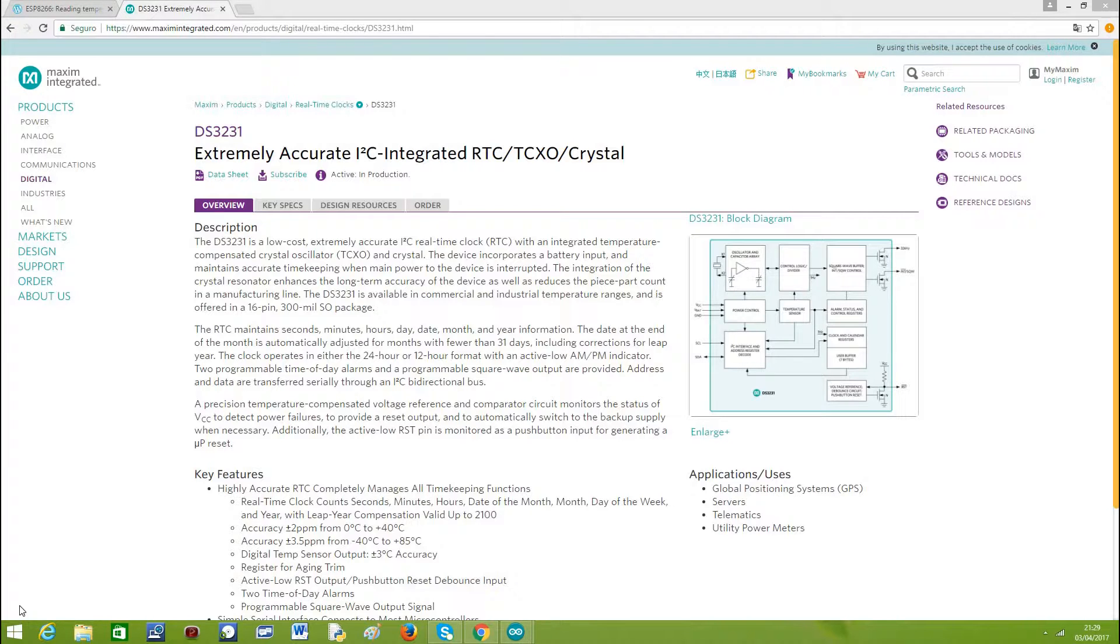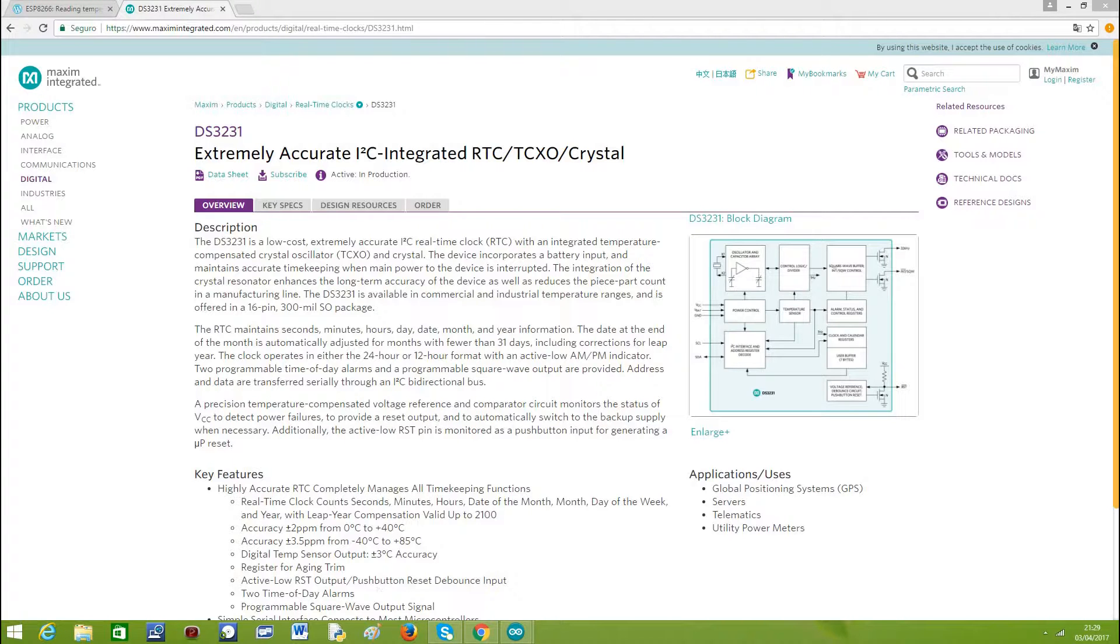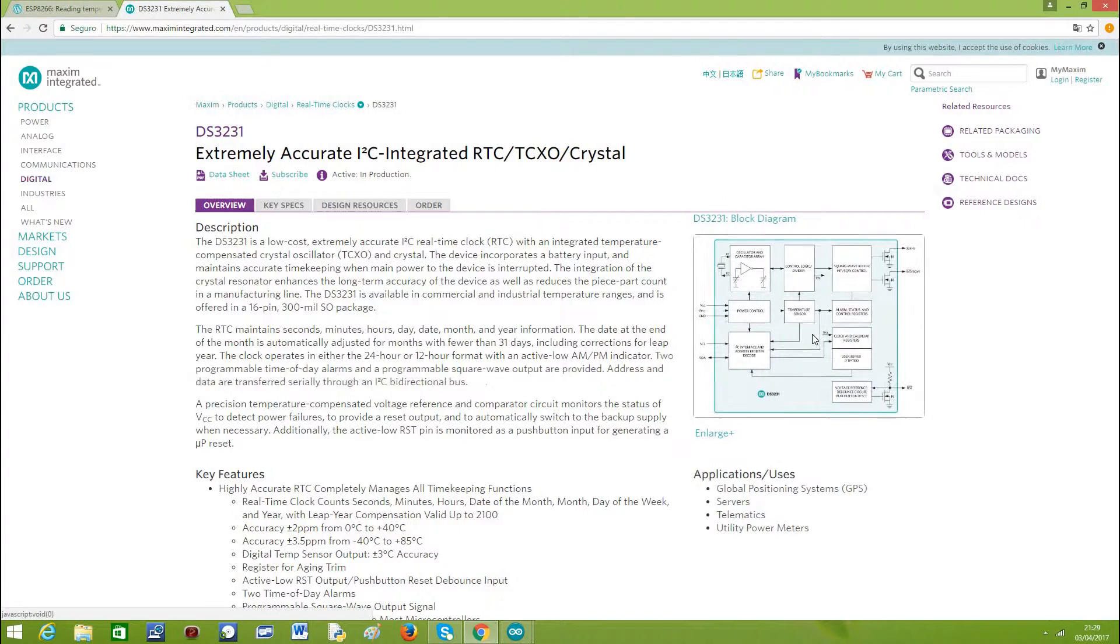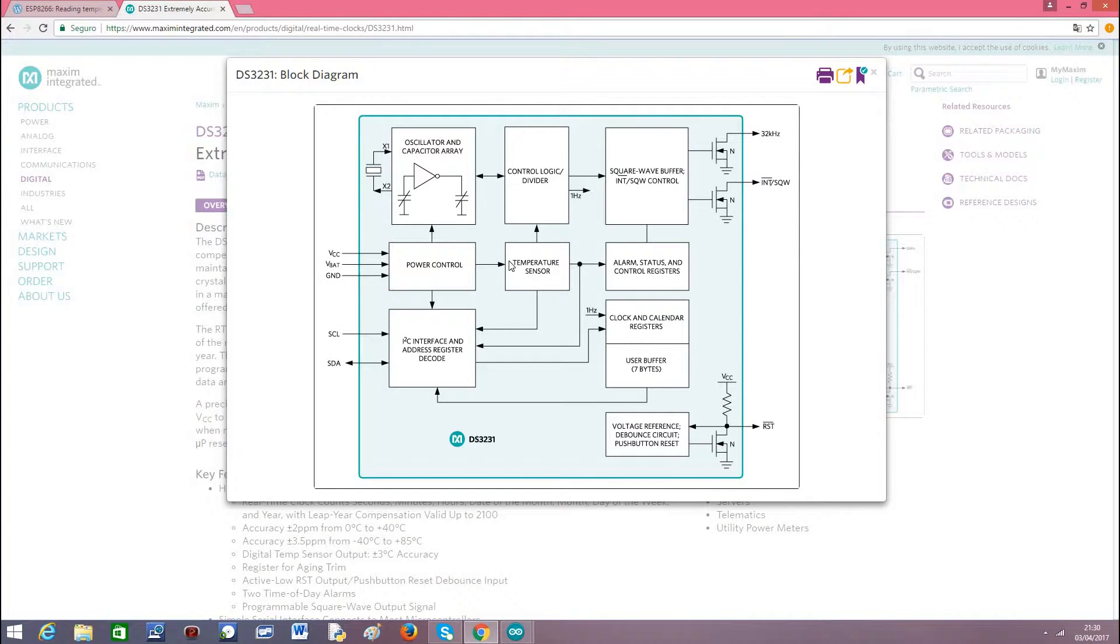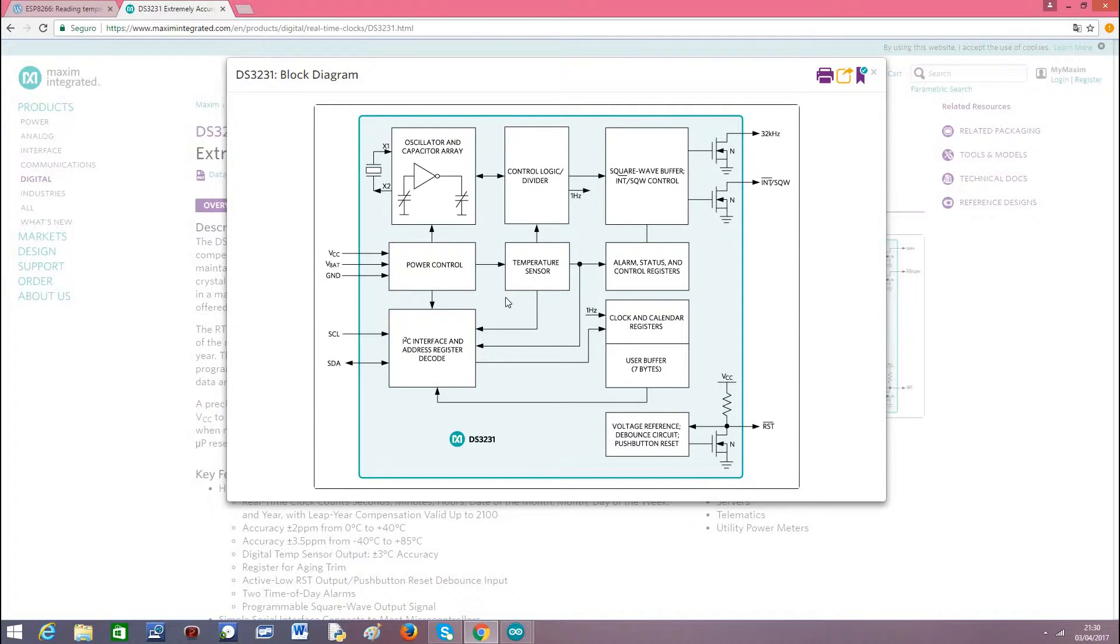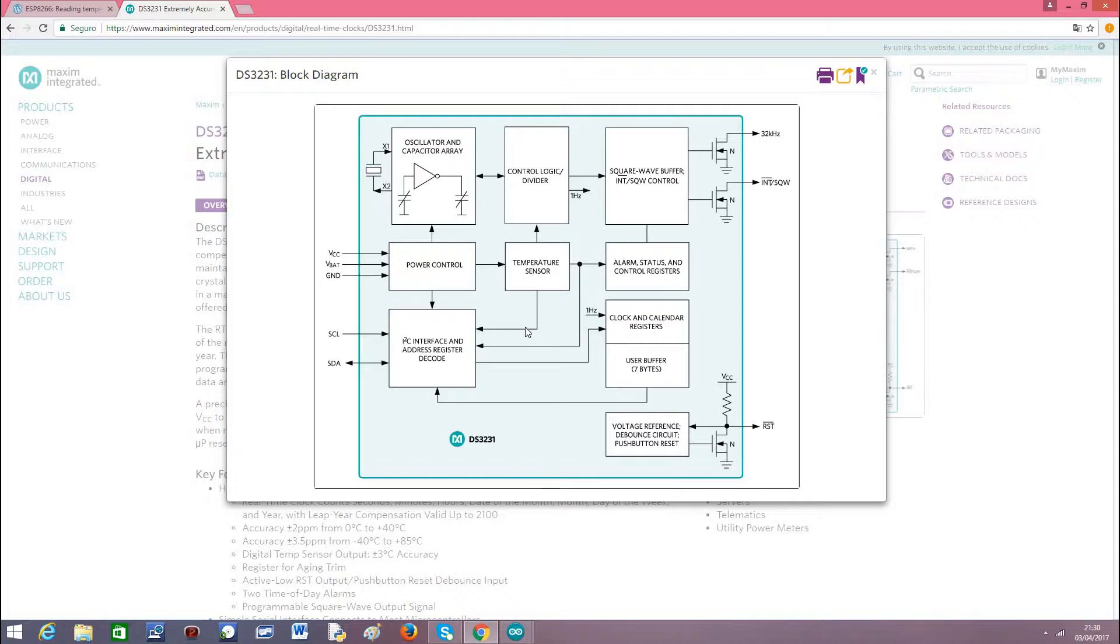The creators of this device use a method of temperature compensation that allows the device to have much greater precision. If you analyze the product page diagram, you can check here that one of the pieces that composes the device is a temperature sensor which is then used to adjust the time keeping. And one of the possibilities that we have is to access the values of this temperature sensor. And this is what we are going to do in our code.